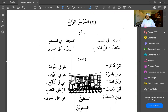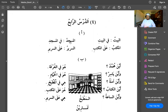So al-baytu becomes al-bayti — fil bayti means in the house or inside the house. Al-maktab means the desk or the office depending on the context; here it means desk. Al-a al-maktabi means on the desk — al-a means on and it's a harf jarr, so it gives maktab a kasra, making it majroorun.